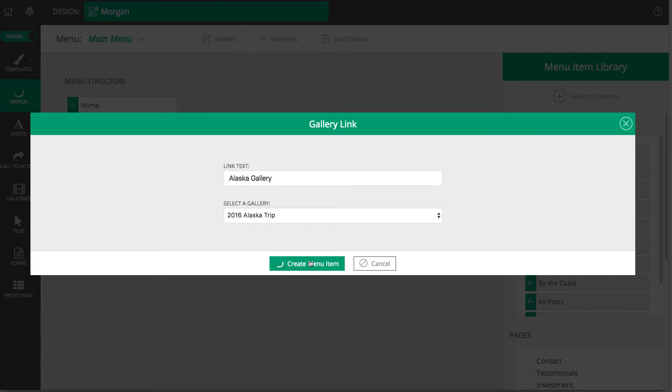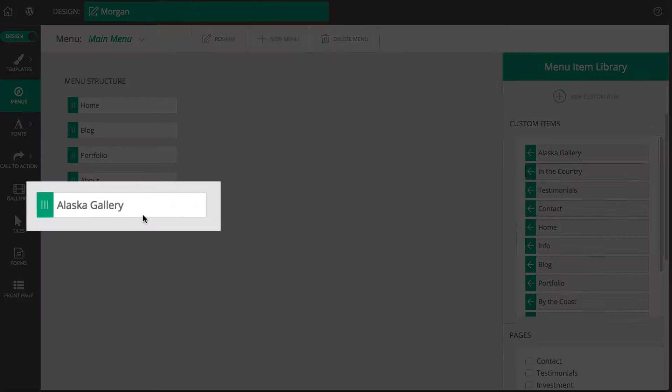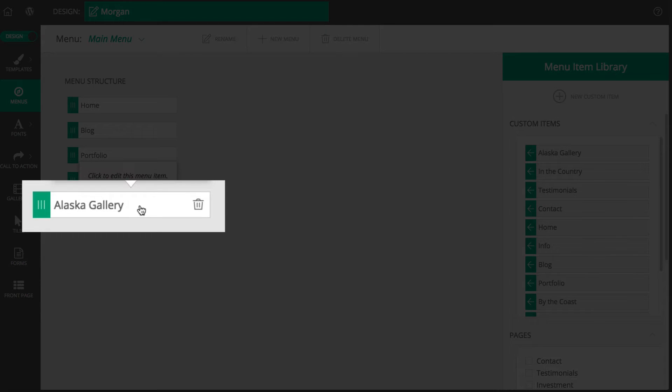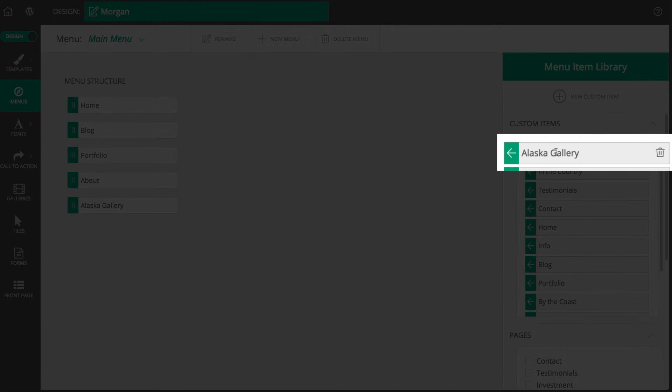As soon as you do this, you'll see that this new menu item has automatically been added to the bottom of the menu structure you are working with, as well as the menu item library.